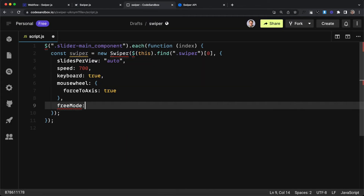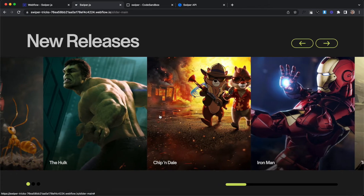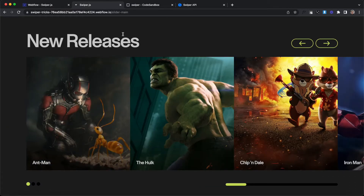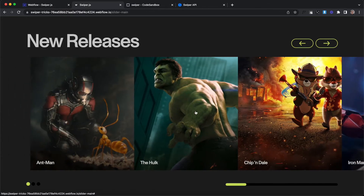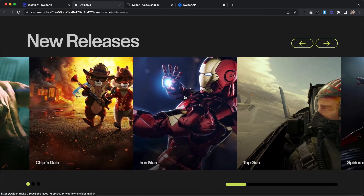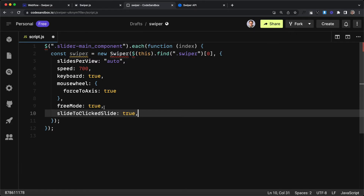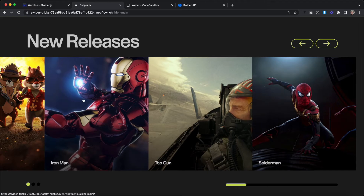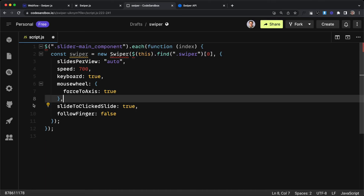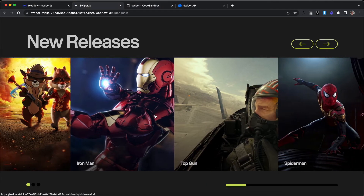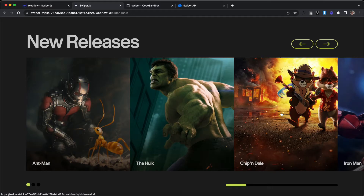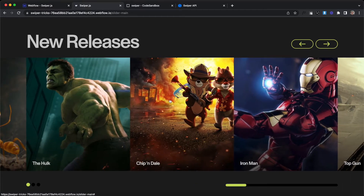Another setting is freeMode: true. Before, every drag would snap to its correct place and every swipe would change by one slide. But with freeMode: true, we can drag freely and the slider never snaps into place — scrolling left and right is free scrolling rather than swiping to change slides. We can also add slideToClickedSlide: true so clicking on a slide moves us to that slide. Another option is followFinger: false — without freeMode, this means every drag swipes the slide rather than scrubbing through them in real time.